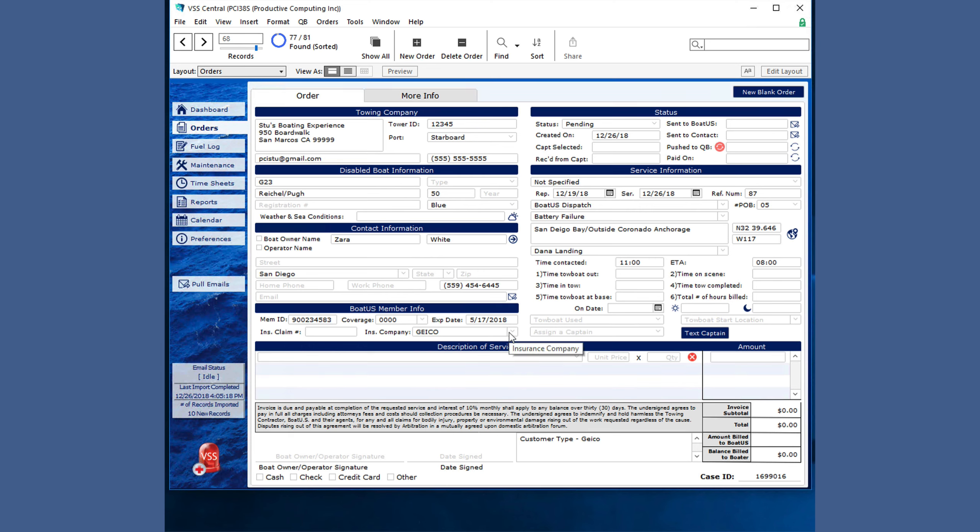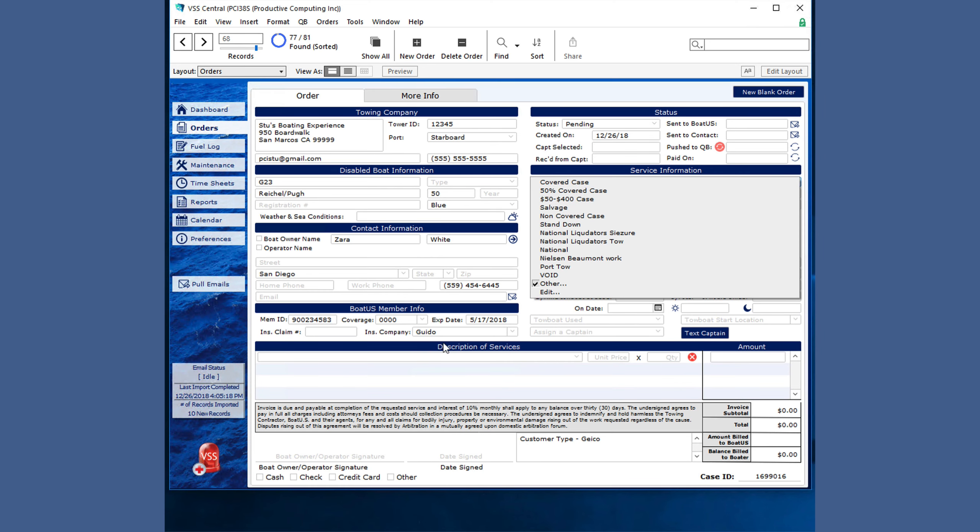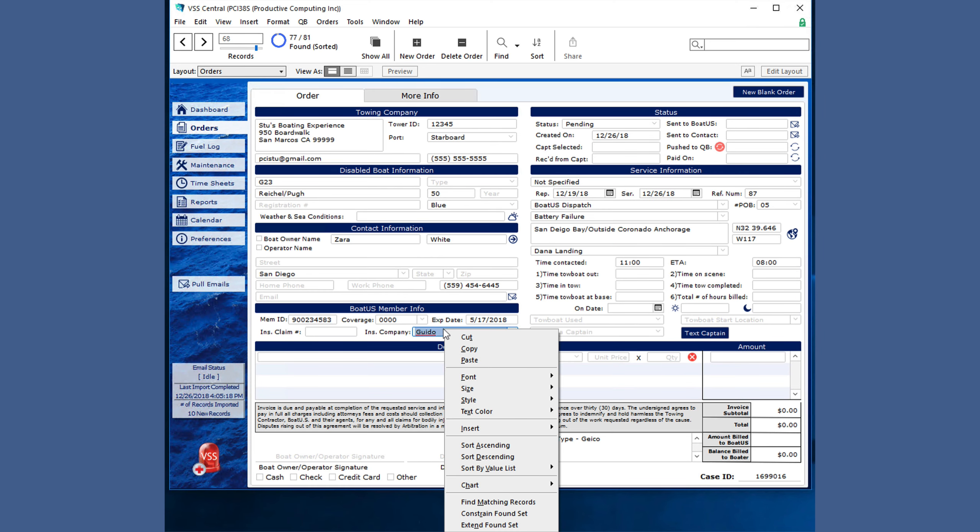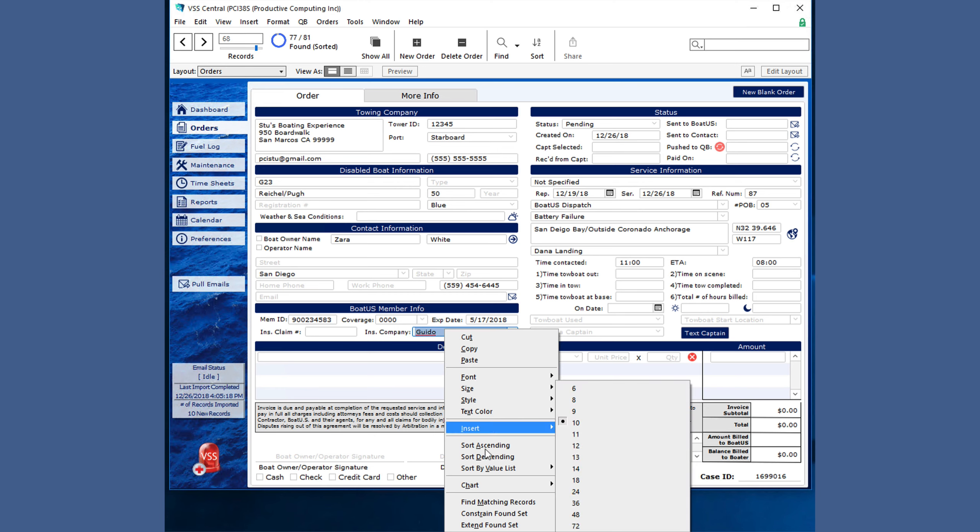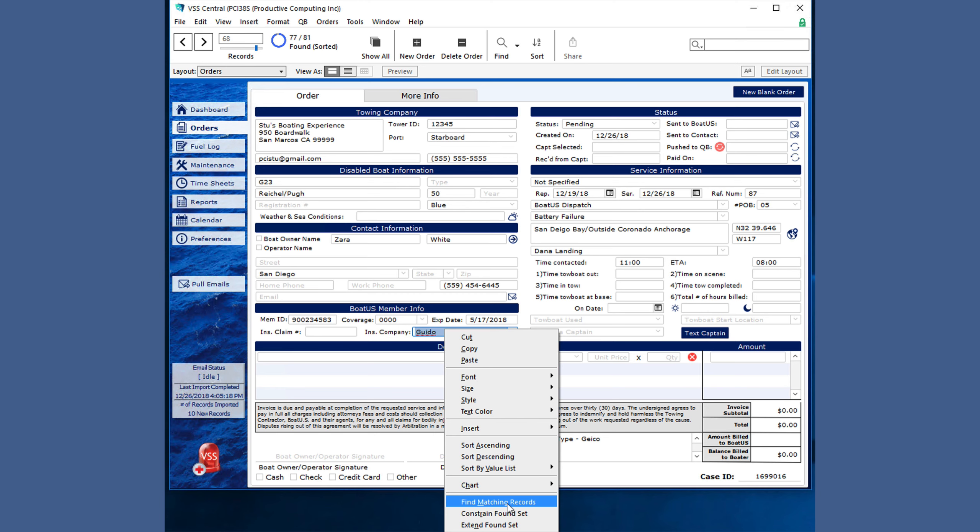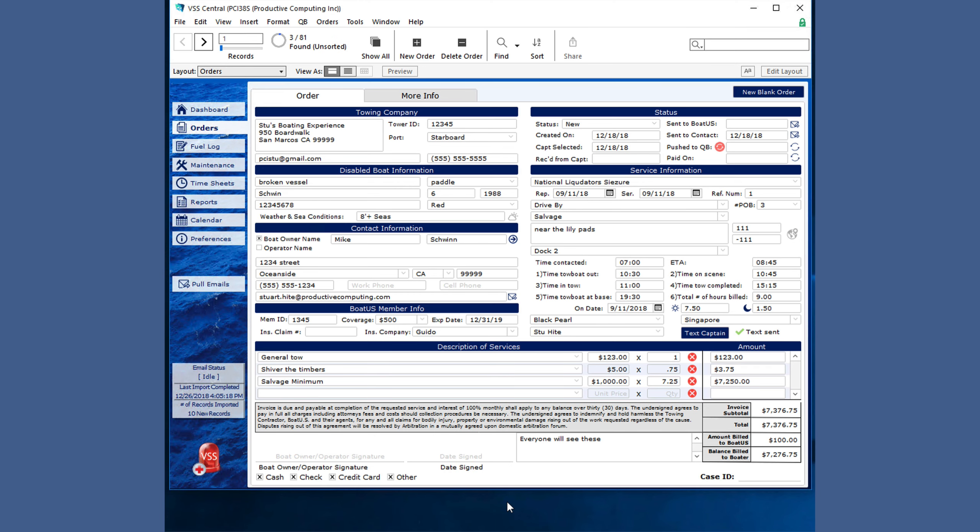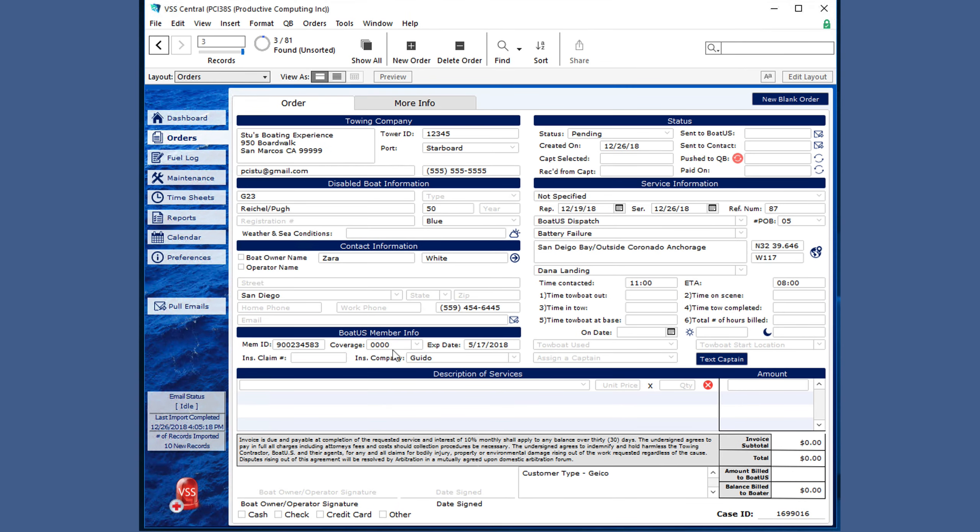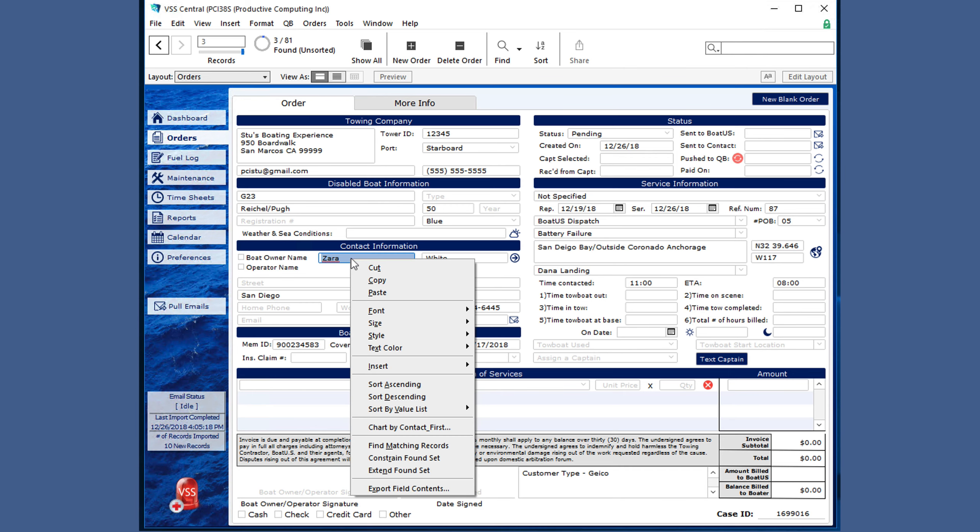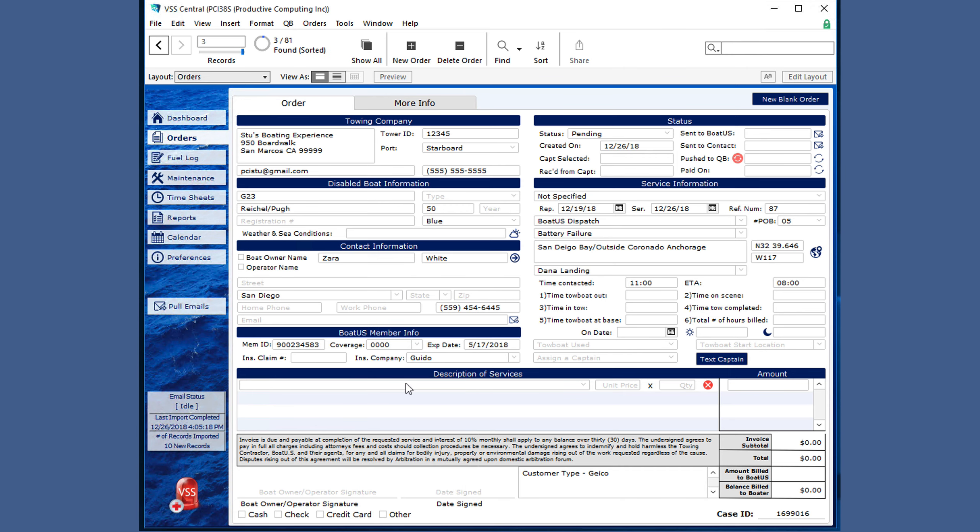You can also find specific information by right-clicking in a field and clicking find matching records, and now there are three that each have that specific information. You can also use the right-click to sort your list.